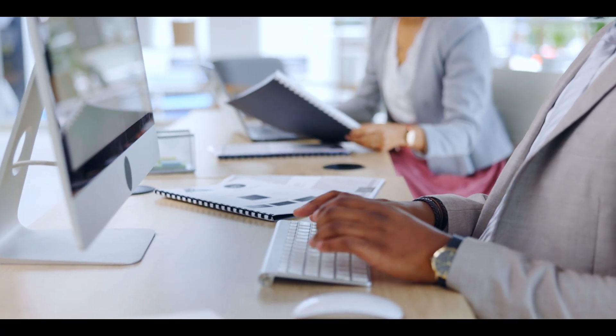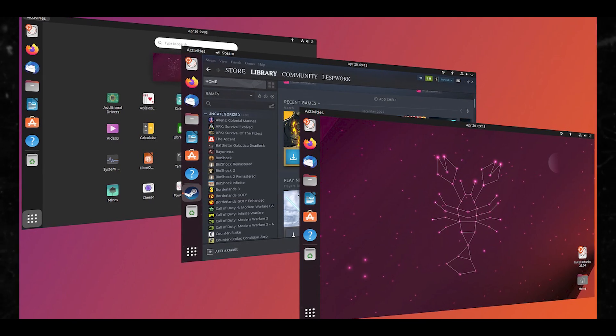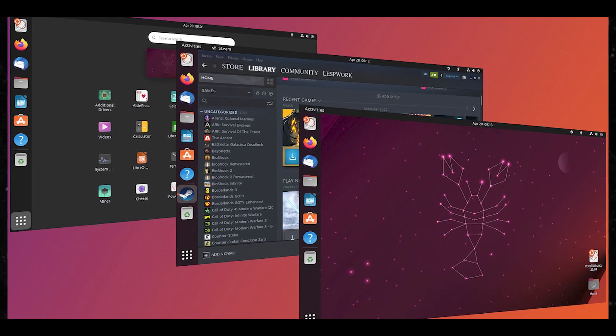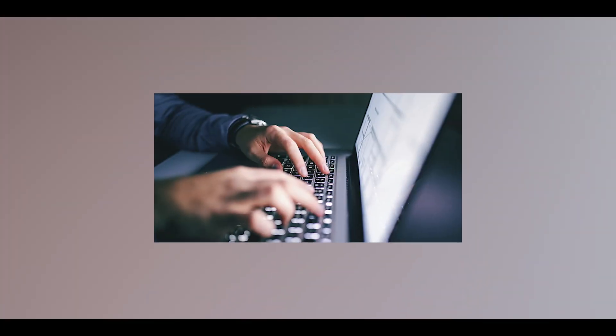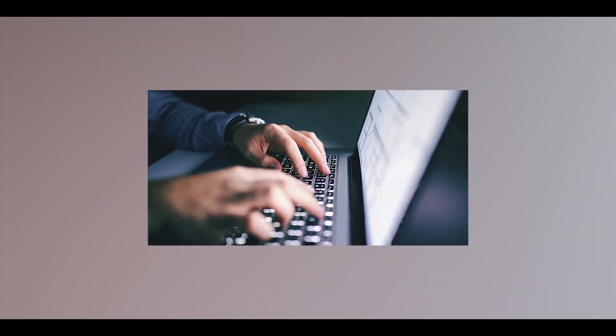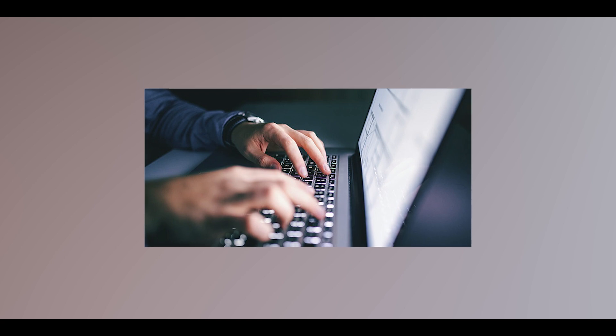Ubuntu Studio is specifically tailored for audio, video, and graphics production. You also have a preference for pre-configured systems, right?